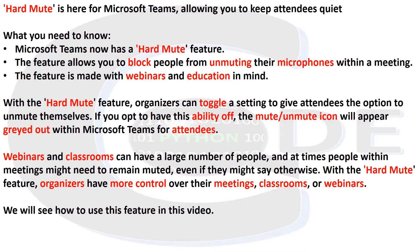What you need to know: Microsoft Teams now has a Hard Mute feature. The feature allows you to block people from unmuting their microphones within a meeting. The feature is made with webinars and education in mind.